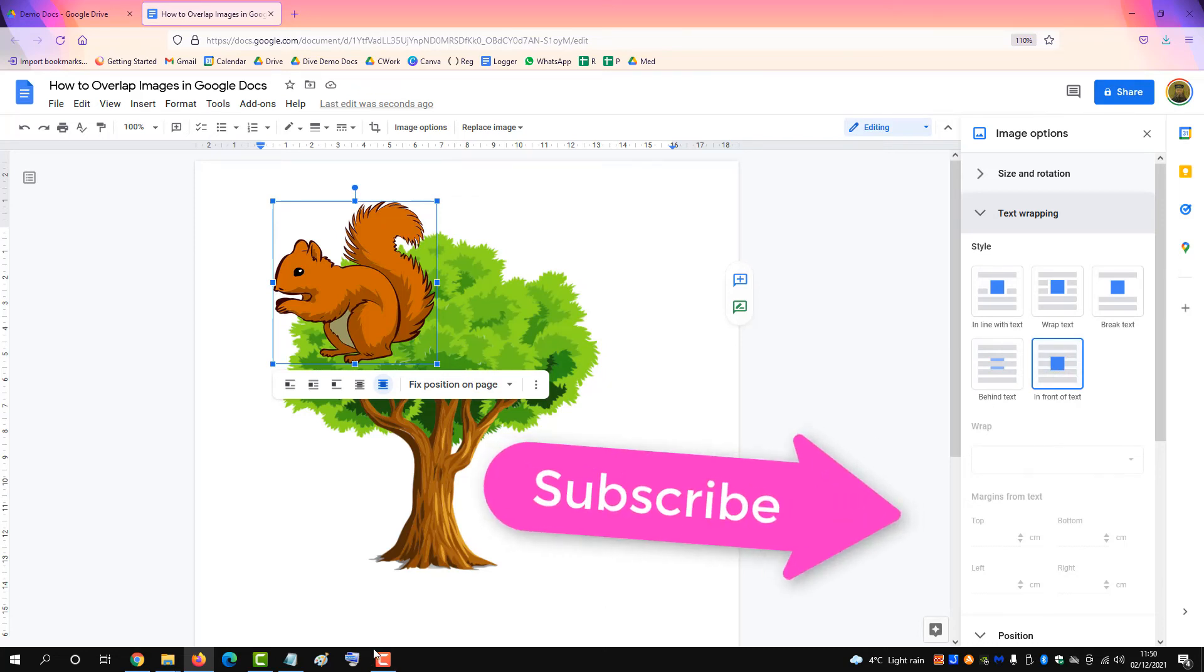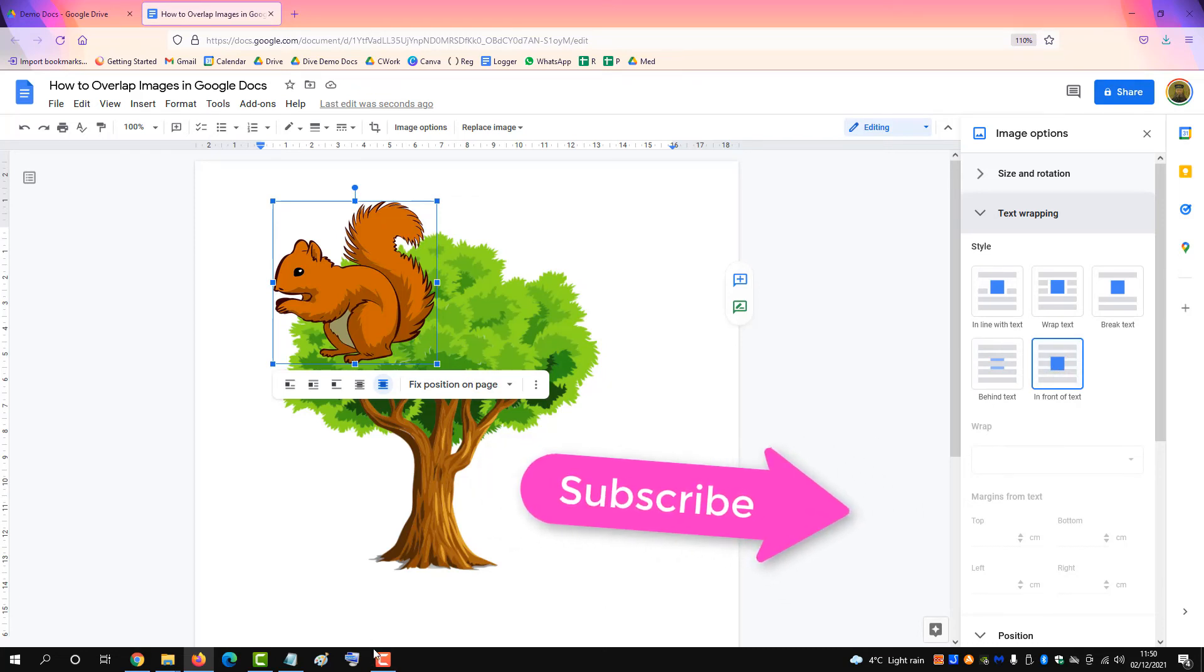If you found this video helpful please subscribe to support the channel. Thank you.